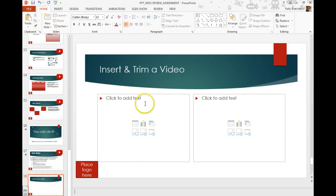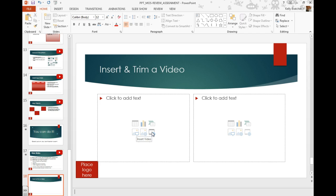You can insert videos into PowerPoint. You can either use the icon that is right here on the placeholder, insert video.